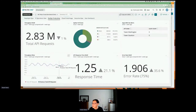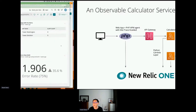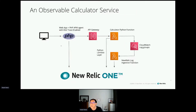I'm going to pause here and see if there are any questions or comments. If not, what I'm going to do now is go back to my slides and show you an example of what I call an observable calculator service.